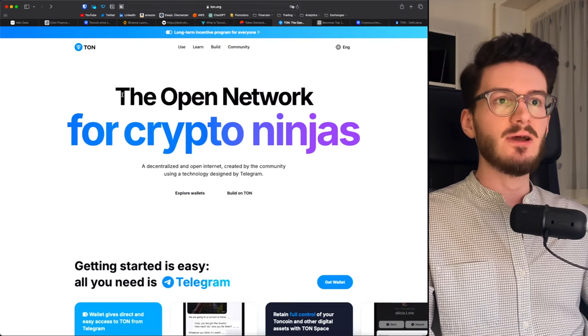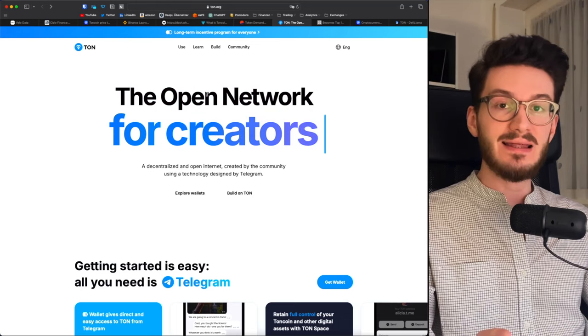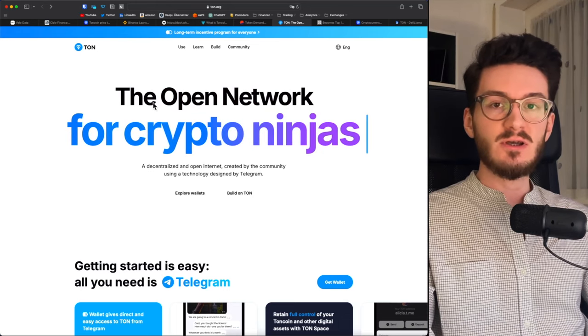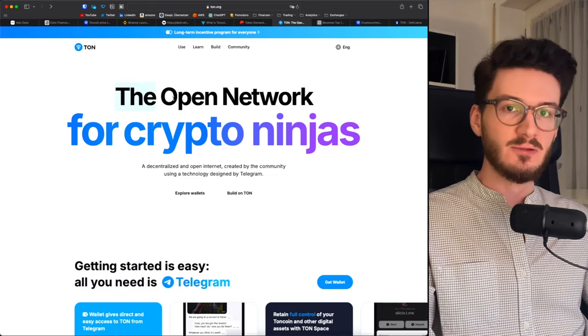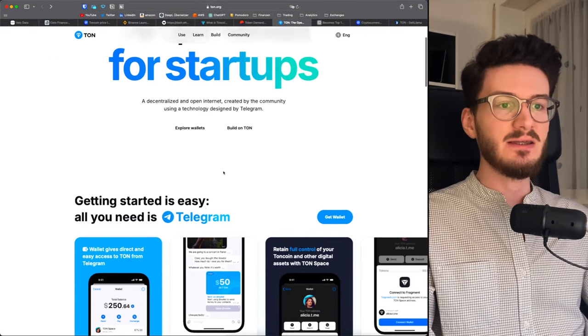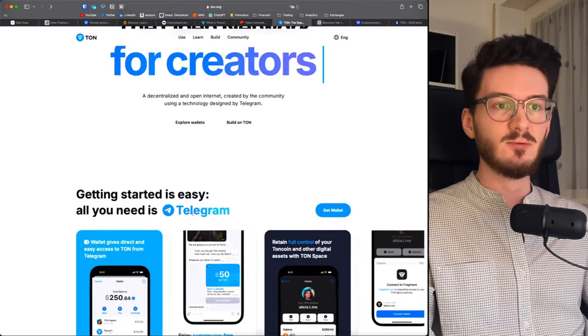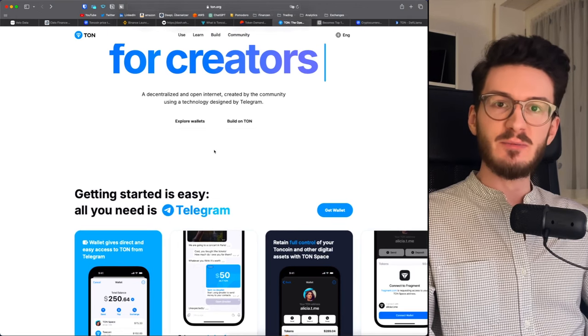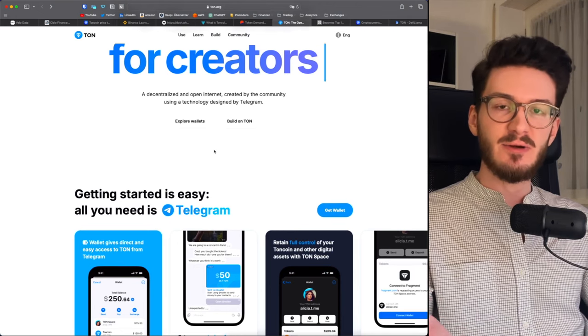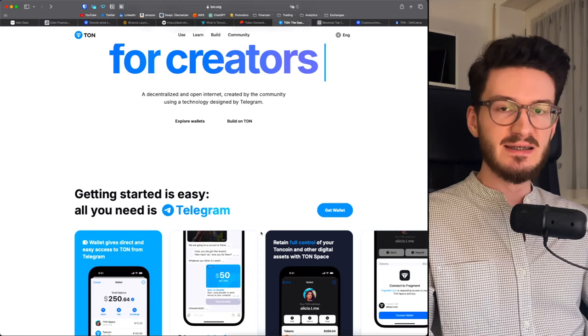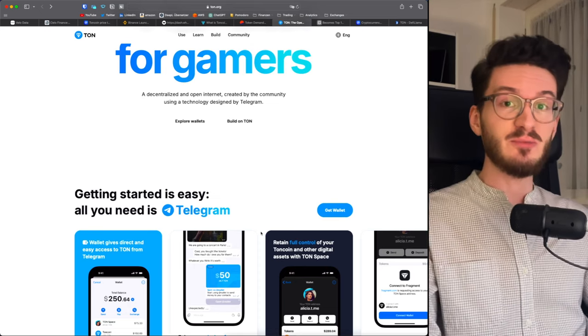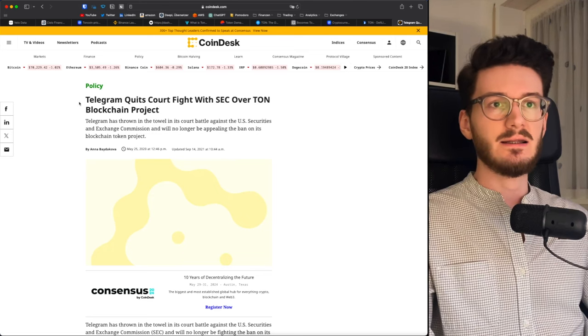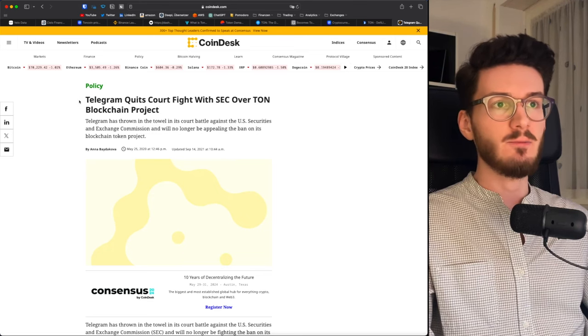Ton stands for the Open Network, but that hasn't been the case since the beginning. There it was called Telegram Open Network. And when I say Telegram, yes, I mean the Telegram messaging app that we all know and love, especially in crypto. Everyone in the crypto space is basically in Twitter, Telegram and Discord. Of course, the Fillprints community is no exception. Join my Telegram group now. Link is down below. So how come that Ton is not standing for Telegram Open Network anymore?